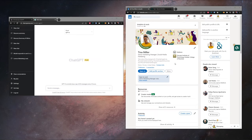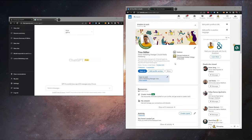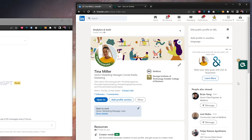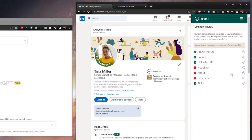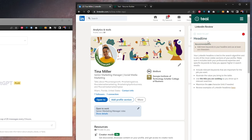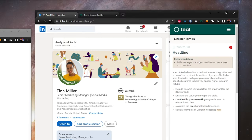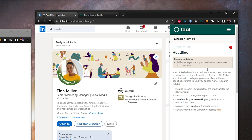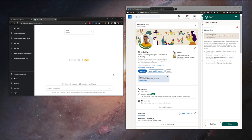Now moving on to item number two, the next place of our LinkedIn profile we're going to work on is right here in our LinkedIn headline. If we take a look at what we have right now, senior marketing manager, social media marketing, we're going to fly out the Teal Chrome extension, click on headline to see what we can work on. Recommendation shows, add more keywords to your headline and use at least 100 characters.